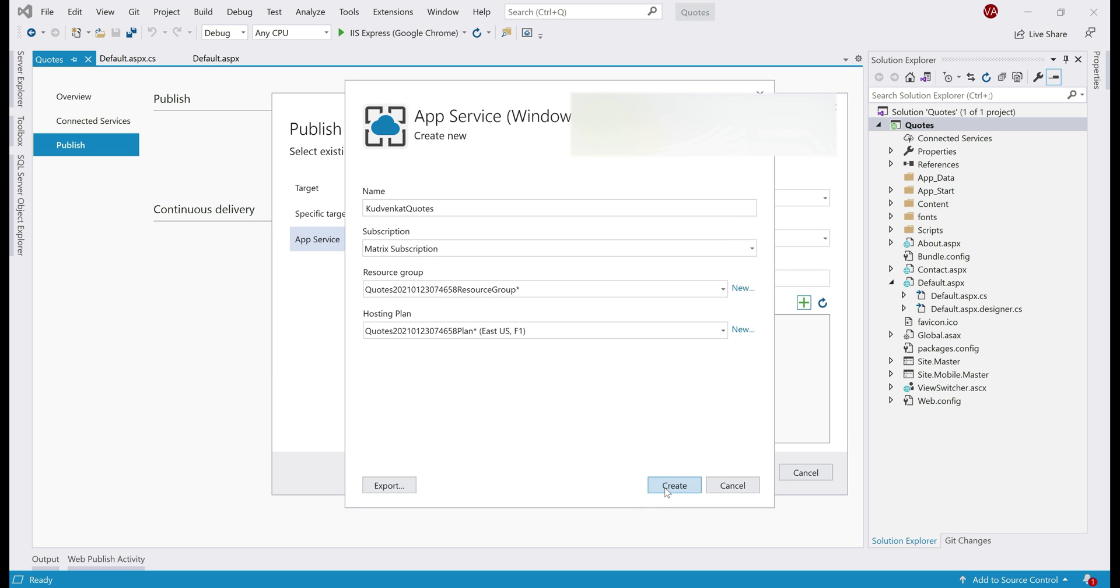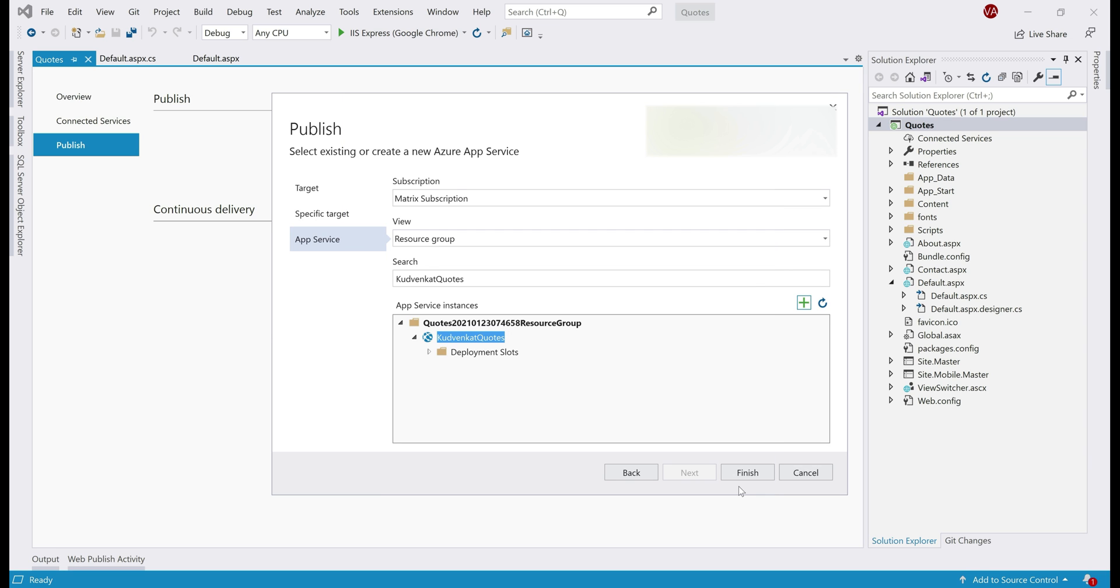On this window, click create. Right now, our App Service and App Service plan with the selected pricing tier are being created in Azure. Finally, click finish.